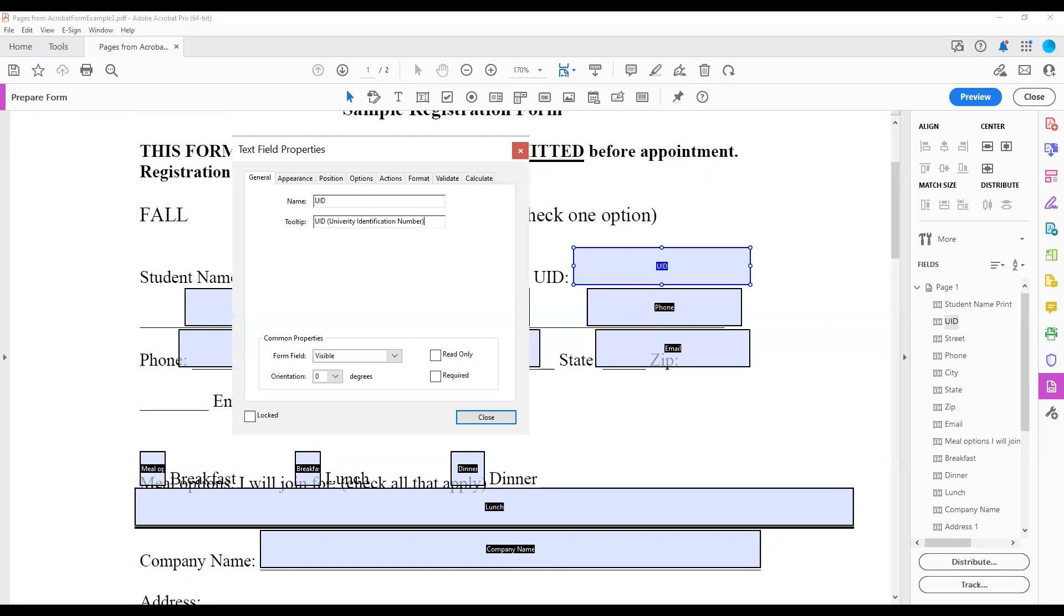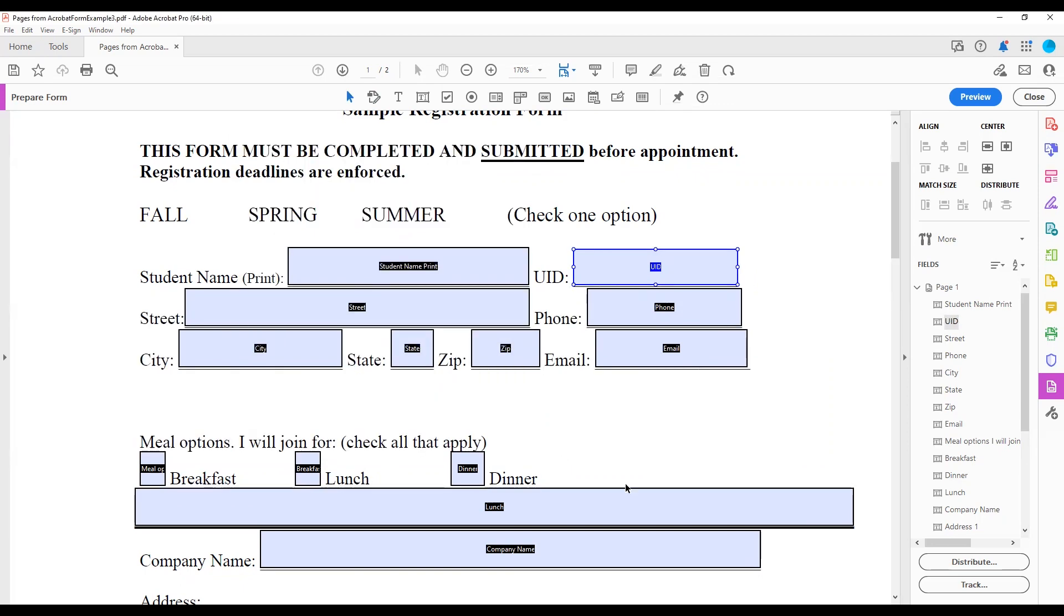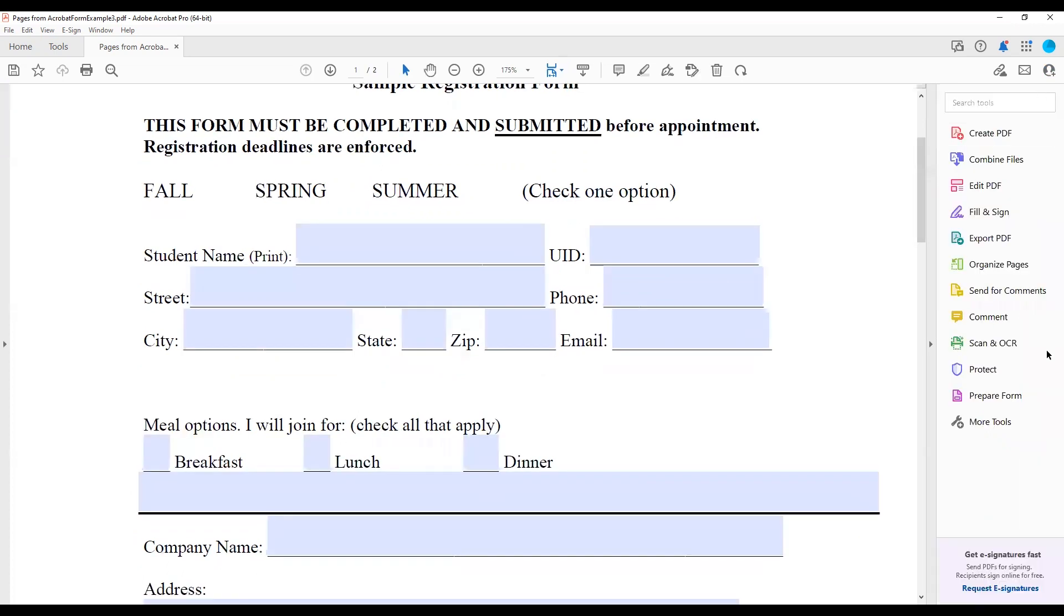Remember, every form field must have a tooltip. To check to see if your form fields have a tooltip outside of the prepare form tool, use your mouse to hover over the form control. A yellow box will appear with the tooltip's text.